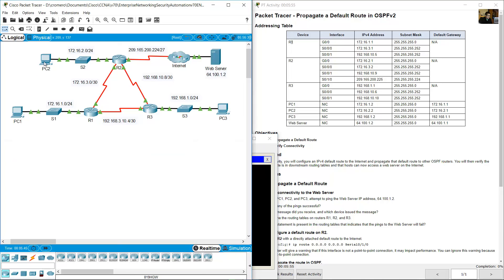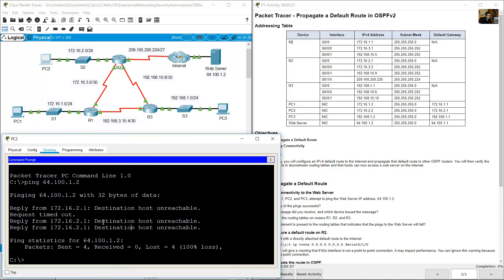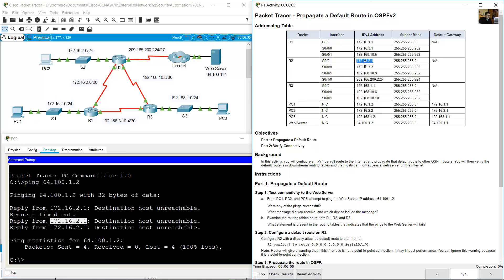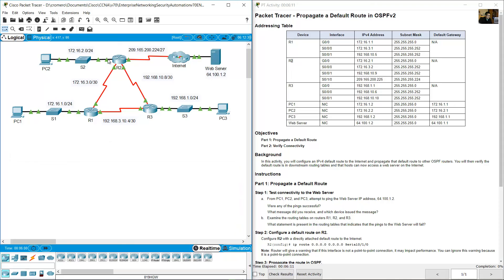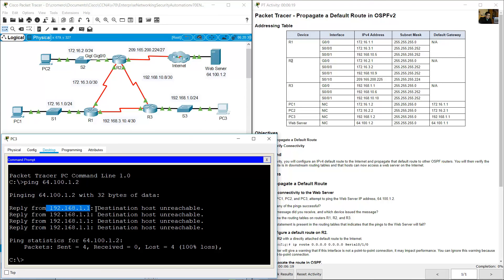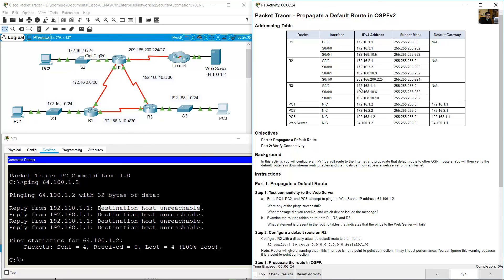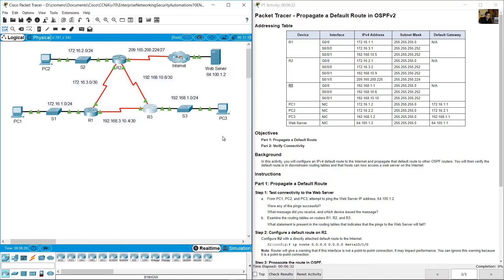On PC2, the message is 'Destination host unreachable' and the IP address is 172.16.2.1, which is GigabitEthernet 0/0 on R2. So the reply for PC2 is from R2. On PC3, the reply is from 192.168.1.1 — destination host unreachable — which is from R3.